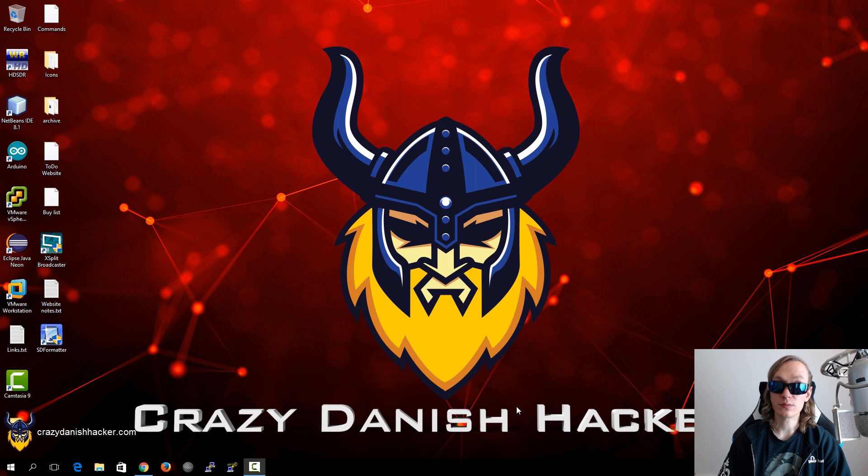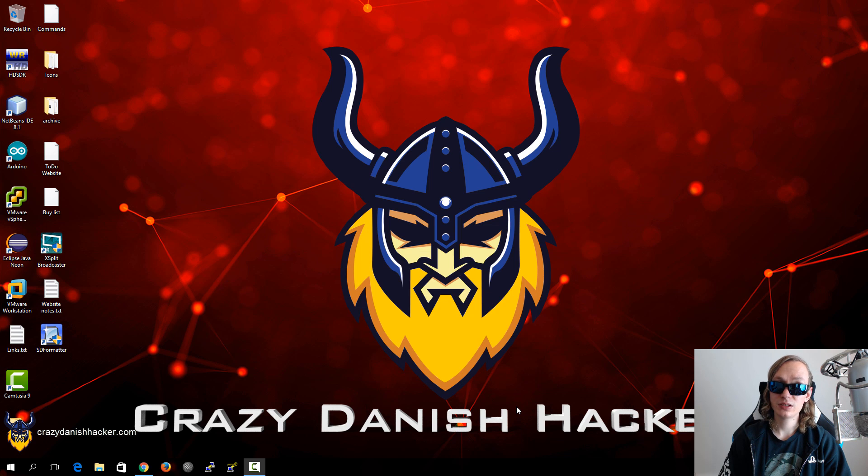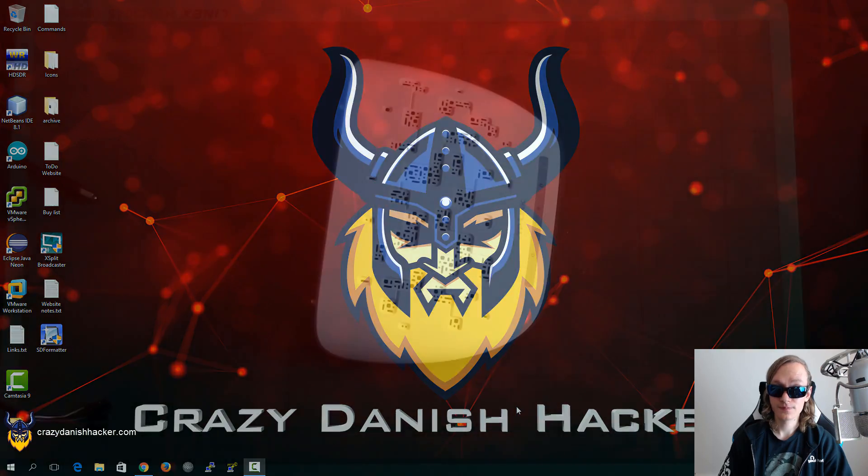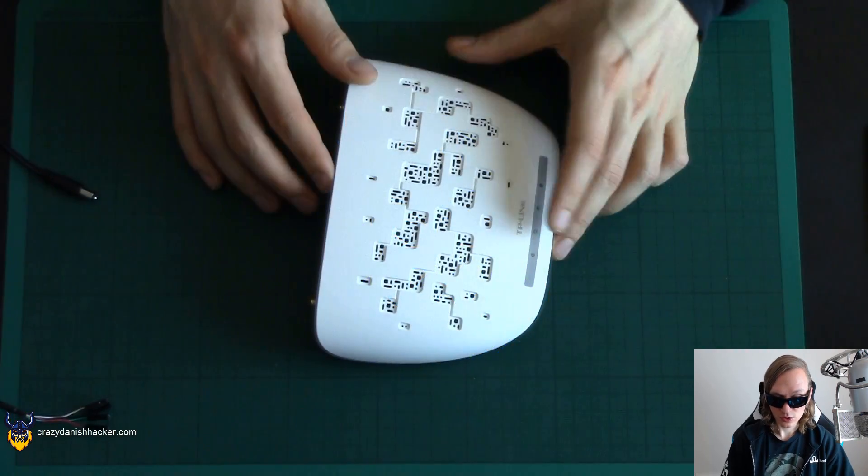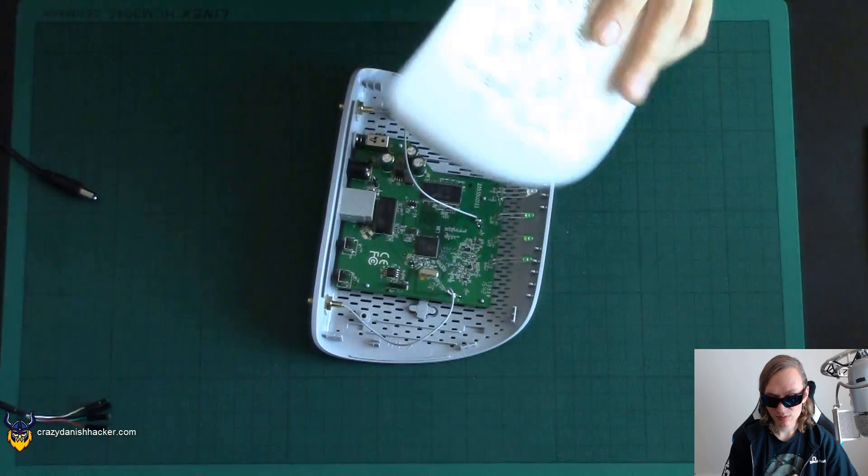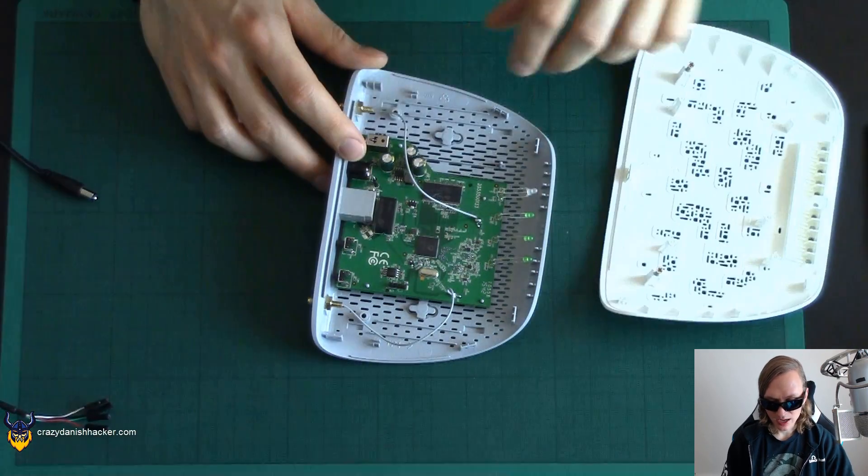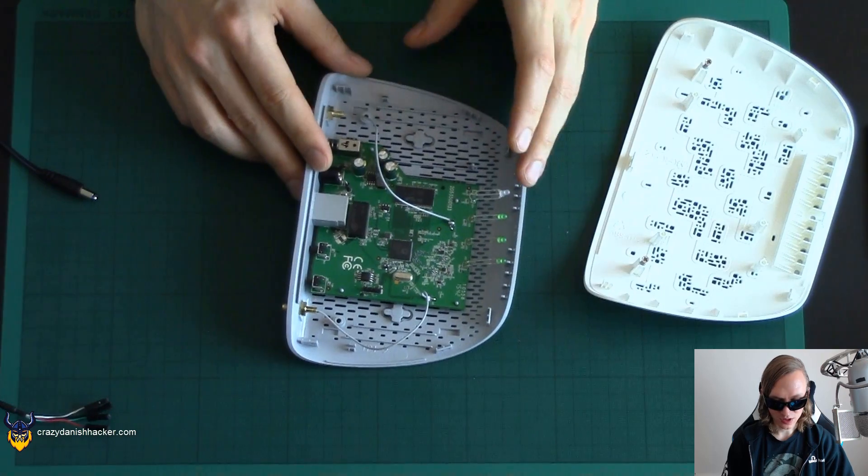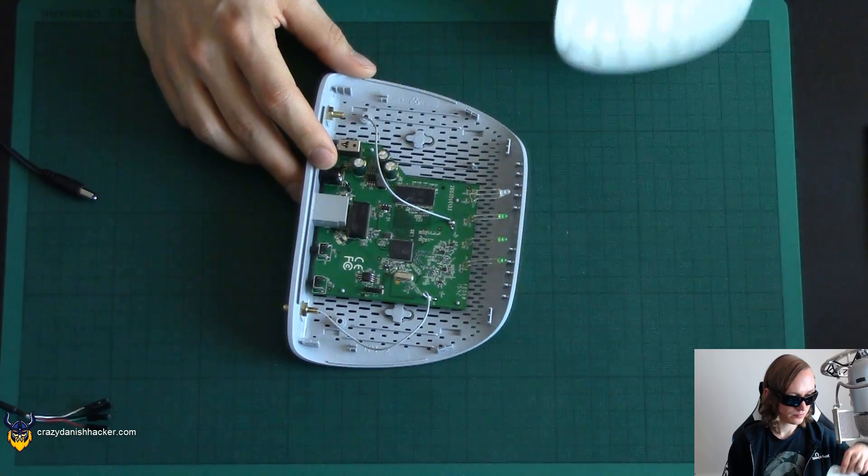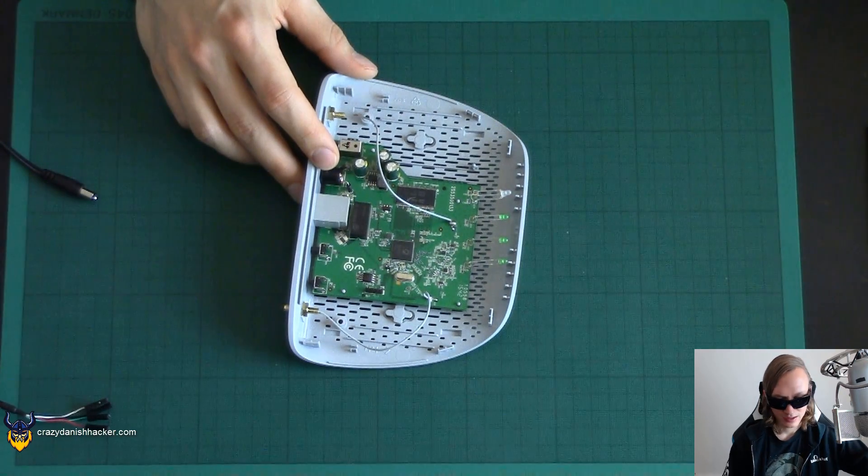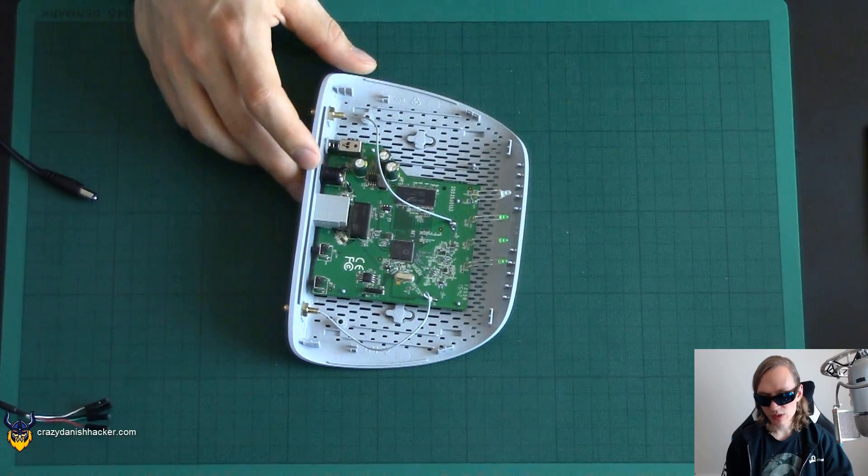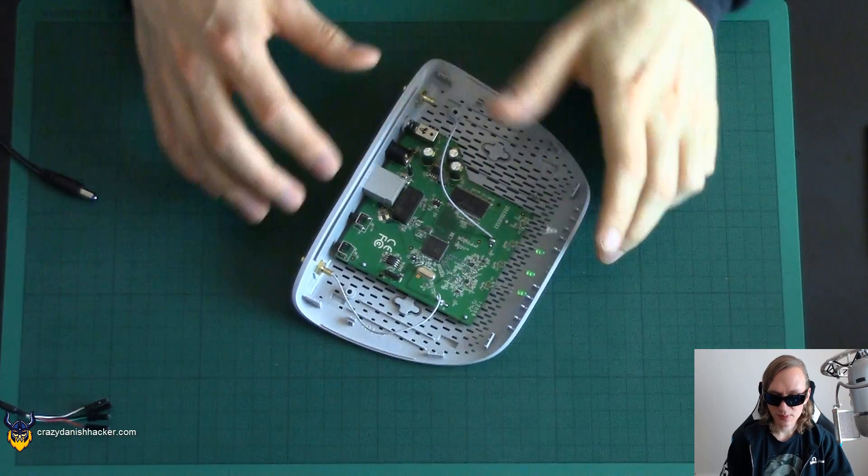Hello and welcome to Crazy Danish Hacker. Today we're going to have a look at the serial console for a router. As you can remember, we have this router from another video and now we're ready to play with the serial console.